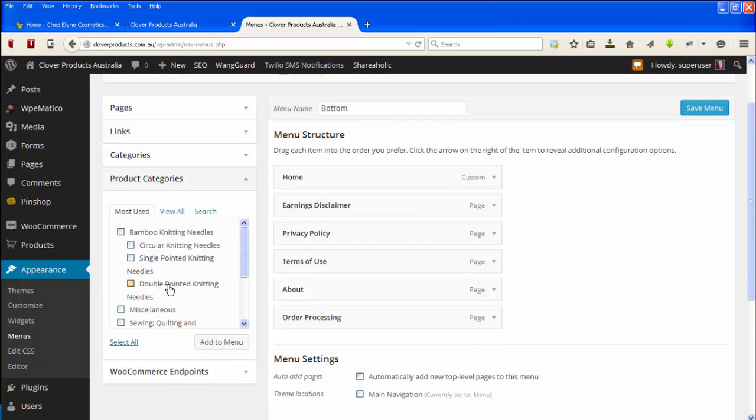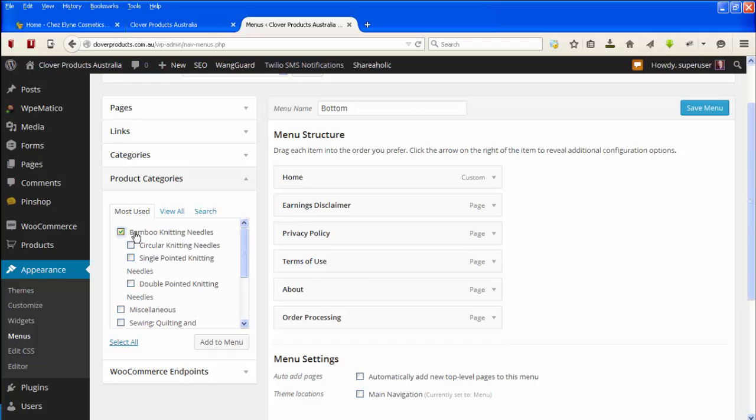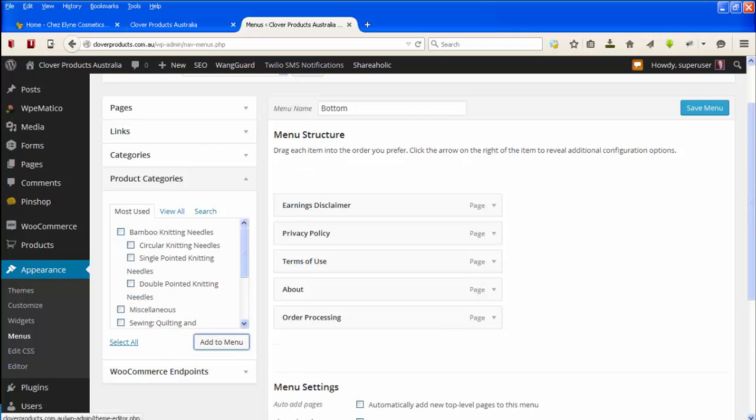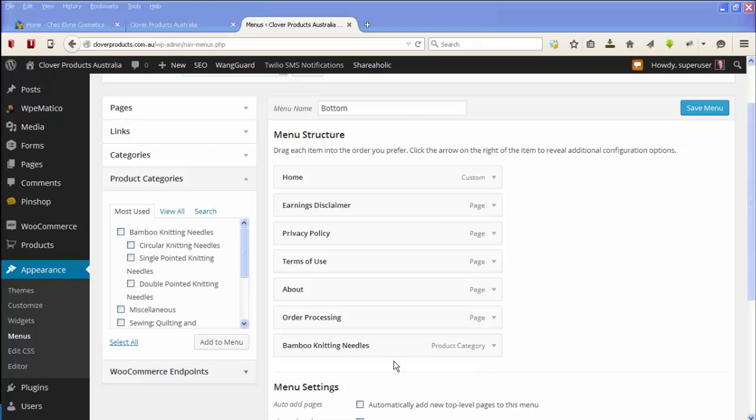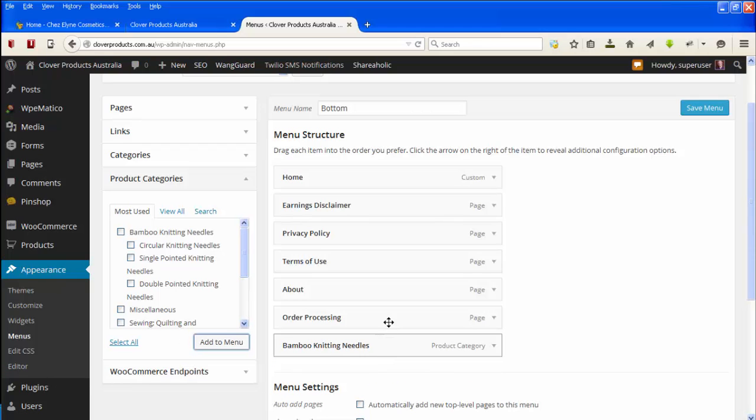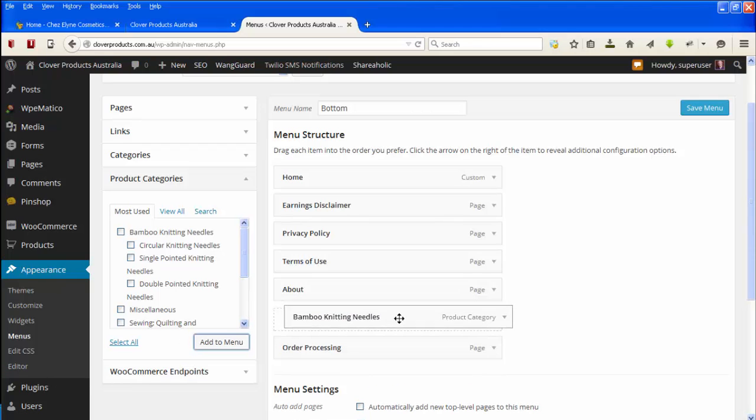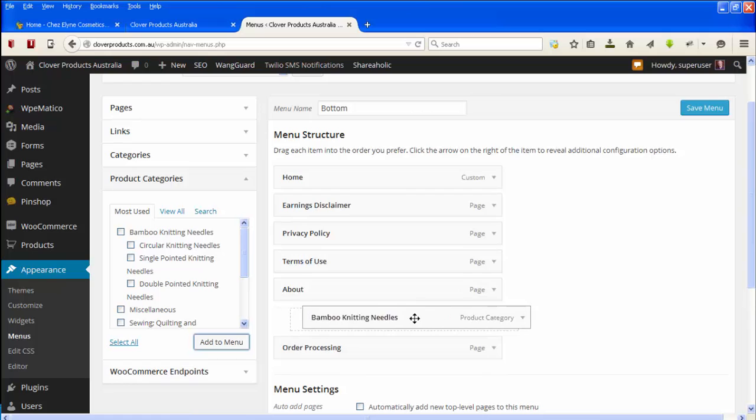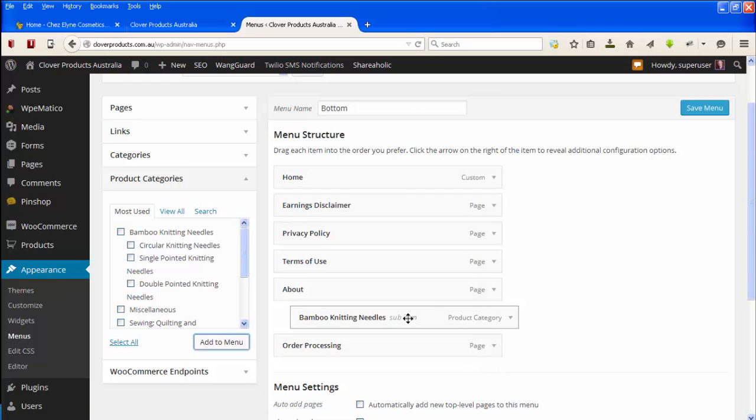So let's say for example, let's say this was my shop page and I wanted to put the bamboo knitting needles link to that product category under that. I tick that, I go add to menu and there it is. And then I want to put it underneath the about one and there it is there. So now when that is clicked on, it will go to the bamboo knitting needles product category.